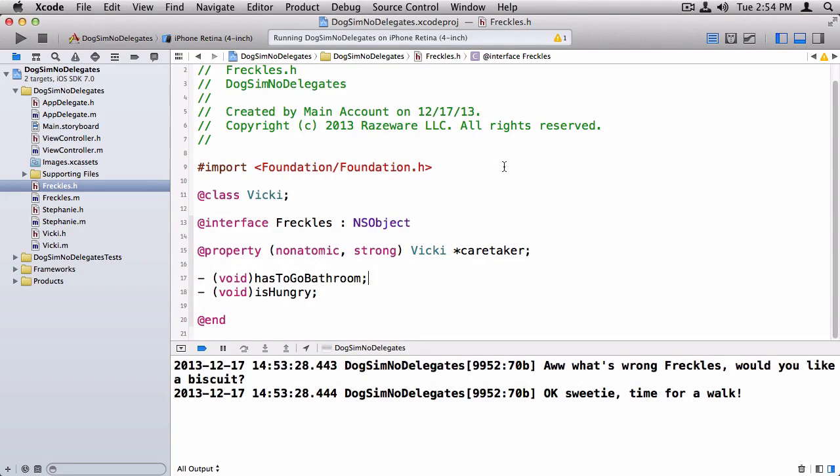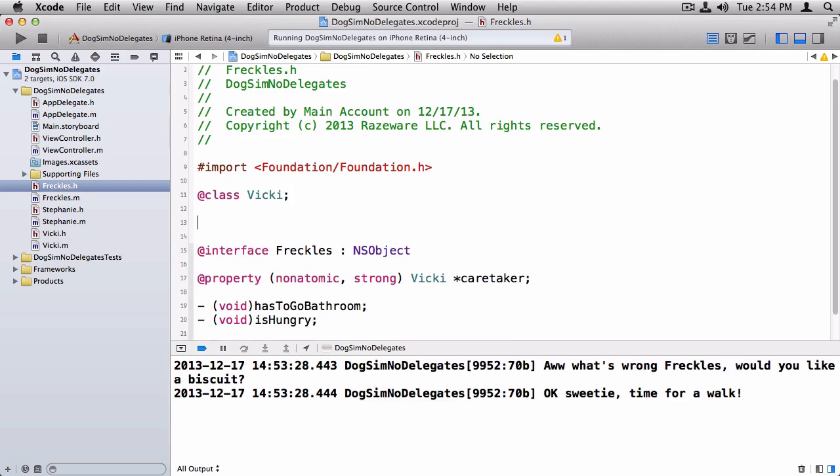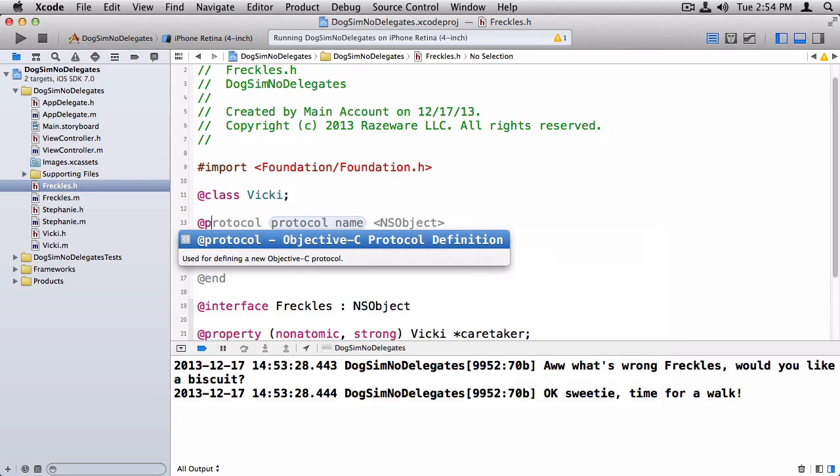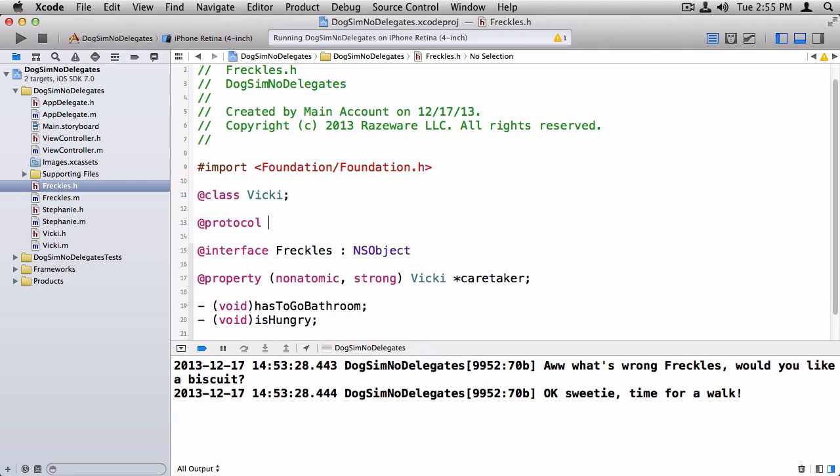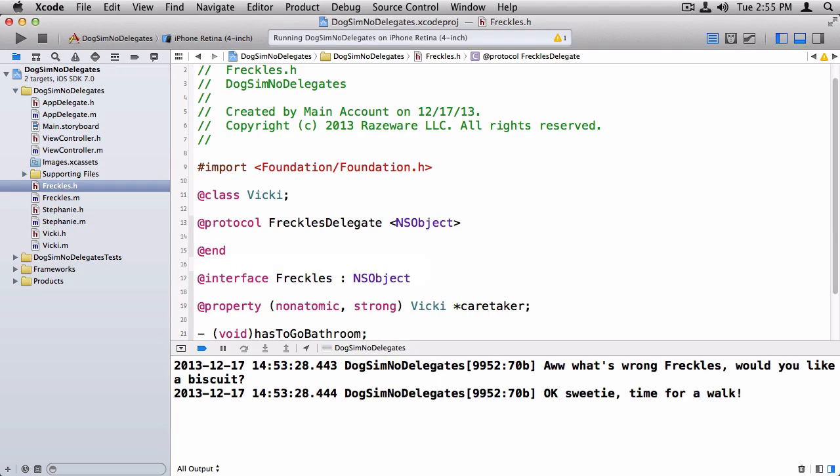So back to our example of Freckles and the Caretakers, I want to modify this to use protocols and delegates instead of the hard-coded method that we've done up to this point. So what I want to do is I want to define a protocol that has the two methods that Freckles needs for a caretaker. So the way it works is I do @protocol keyword, and then I give the name of the protocol. We're going to call this FrecklesDelegate. And then you give the protocol that this protocol derives from, which is just going to be NSObject in this case, and then @end.